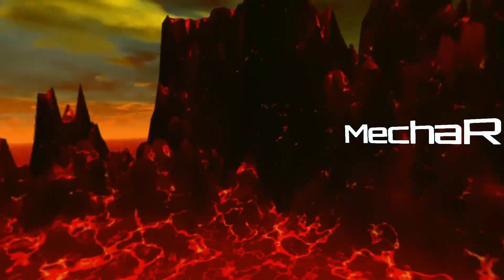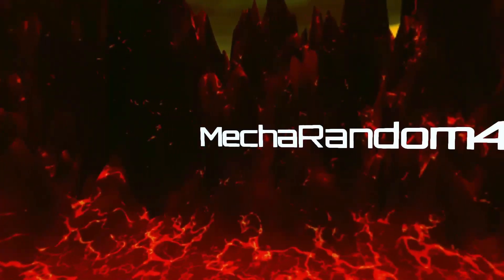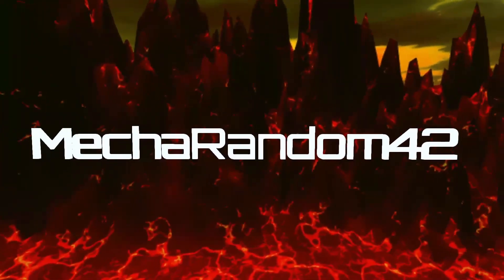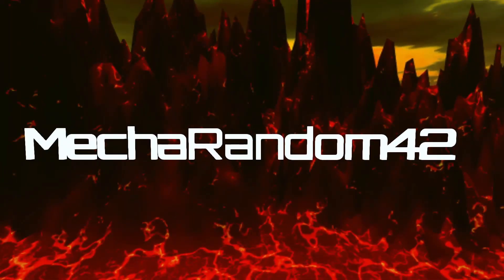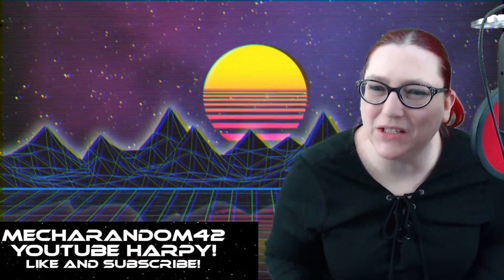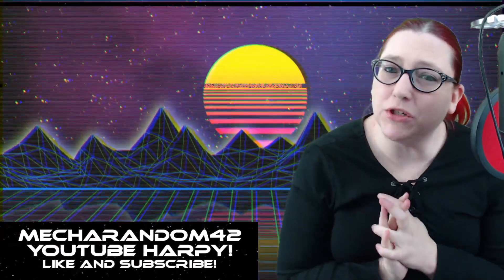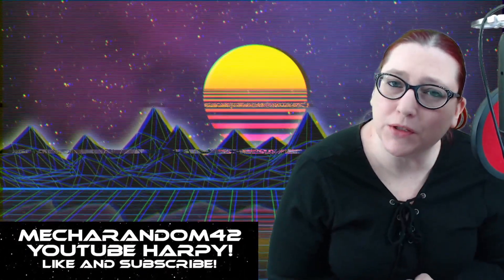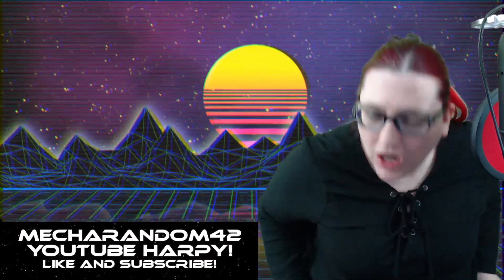They're at it again, and I am getting sick and tired of this. Headphone warning, this will be a rant video. Who am I? I am Mecha Random 42, the one, the only, the original, your favorite YouTube consumer attitude harpy.